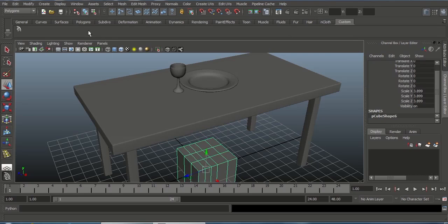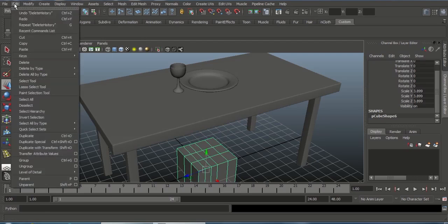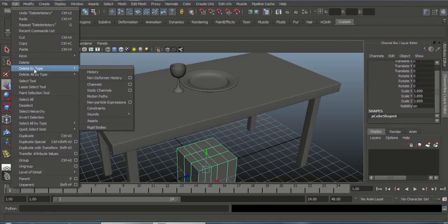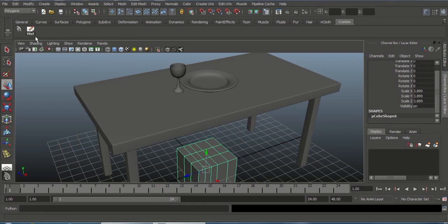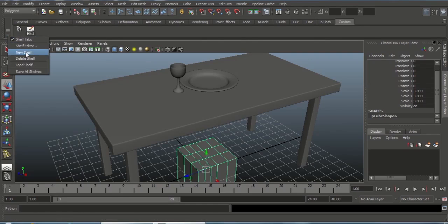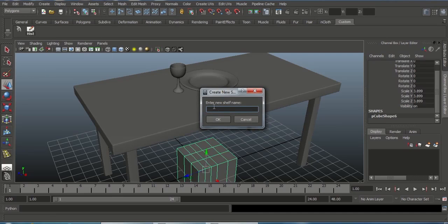To reduce modeling time, use custom shelf shortcuts. To add any tool to your custom shelf, go to Edit, choose Delete by Type, then use Ctrl+Shift and click — it will automatically be added to your custom shelf. You can also create a new shelf by clicking the shelf button, choosing Create New Shelf, and naming it — use an underscore instead of spaces in Maya.